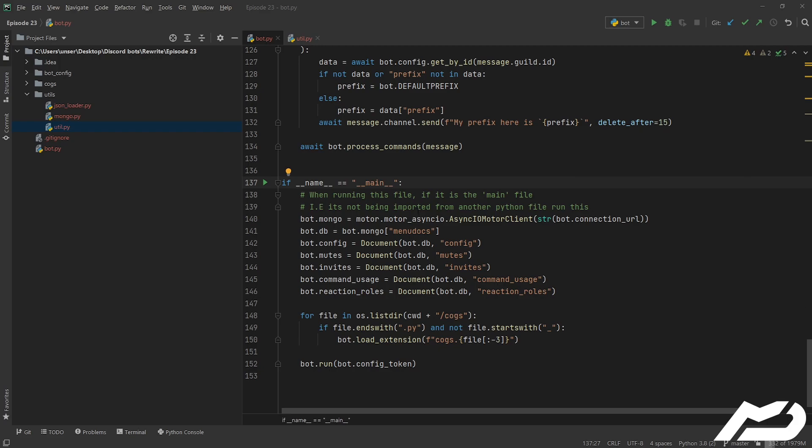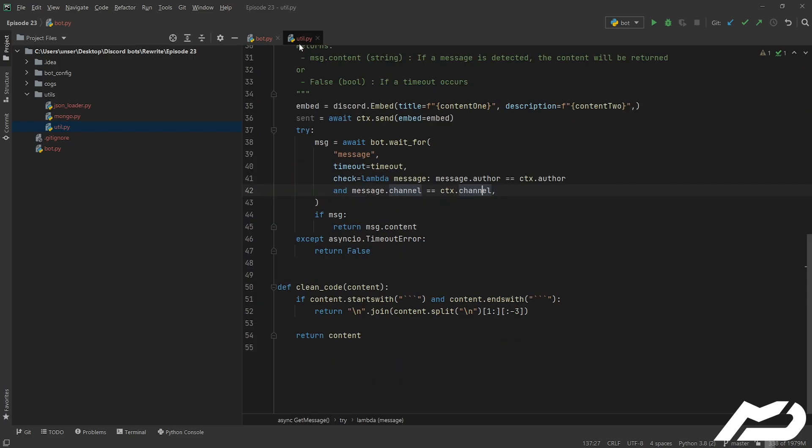Before we start off, we're gonna actually start off by making the methods we need, one of which is clean_code, and we're gonna put that in the util.py file. I've gone ahead and made it already so I can talk you through it, just because I found while previously recording this that talking my way through this, just because there's a lot of splicing and things, it didn't quite work out so well.